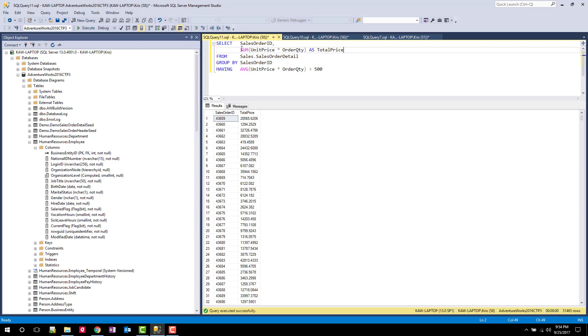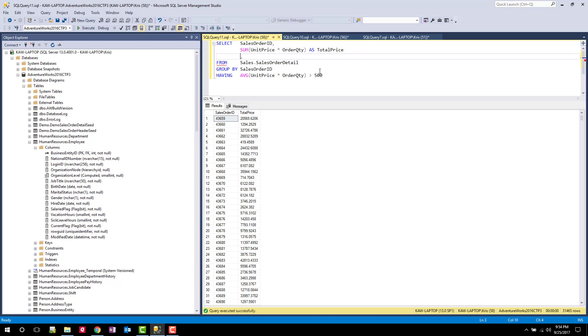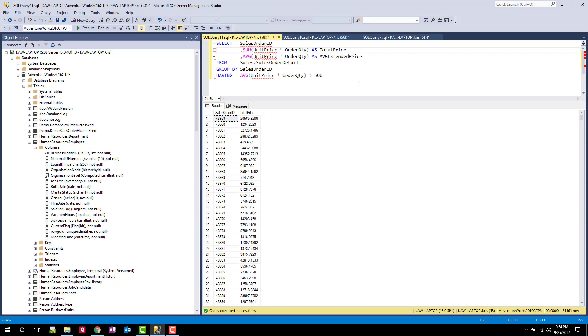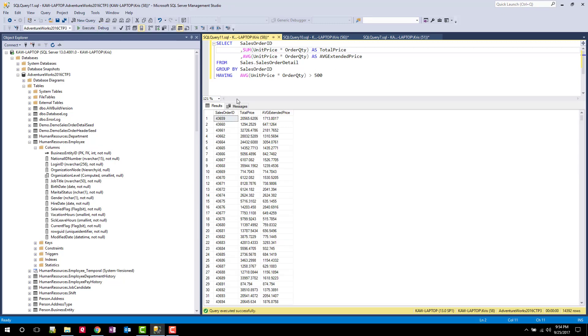So I'm going to put the sum here as the total price. And just to show you how this works, let's show the average price. Now let's run it. And you can see I have the total price and the average extended price.